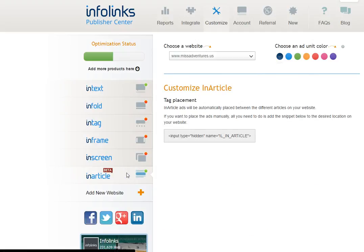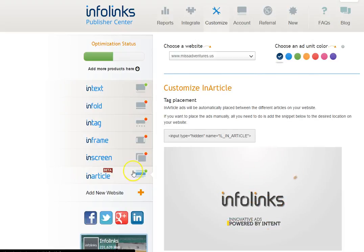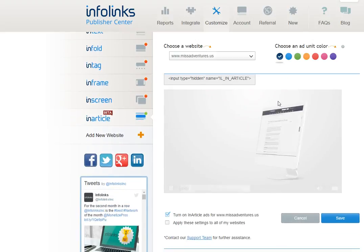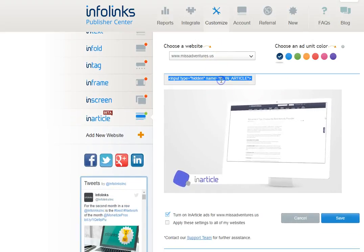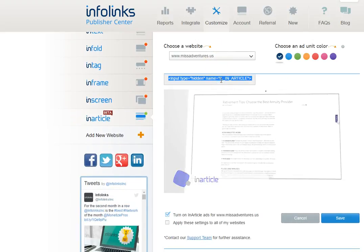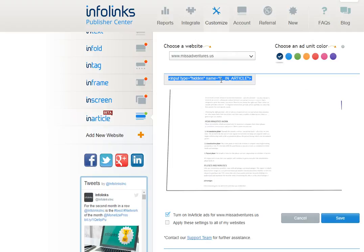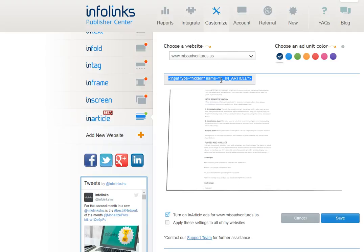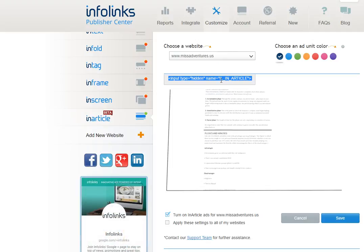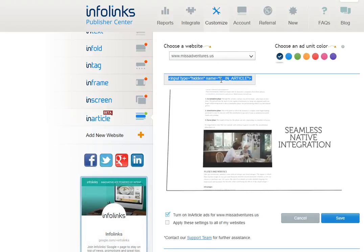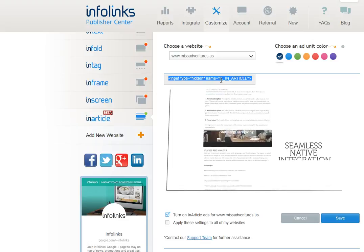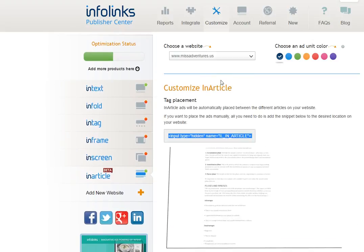In article is something new and it's in beta right now. This is going to say that you need to put this code wherever you wanted to appear in your article. If you have the WordPress plugin which you should there is no reason for you to need to mess with this at all so don't.